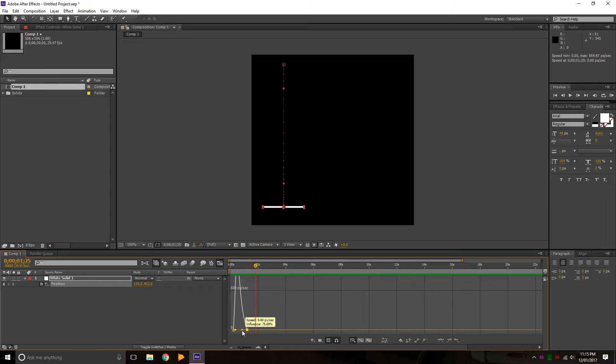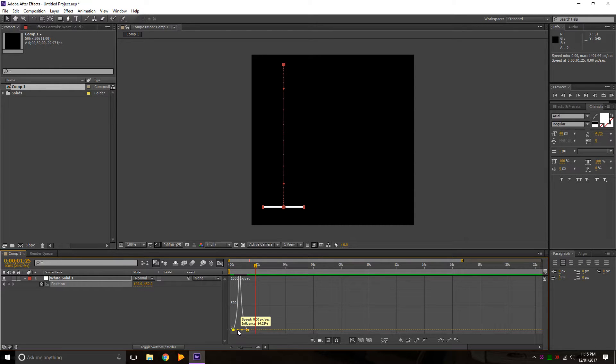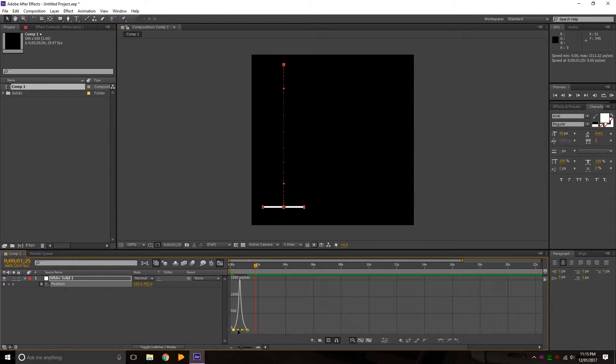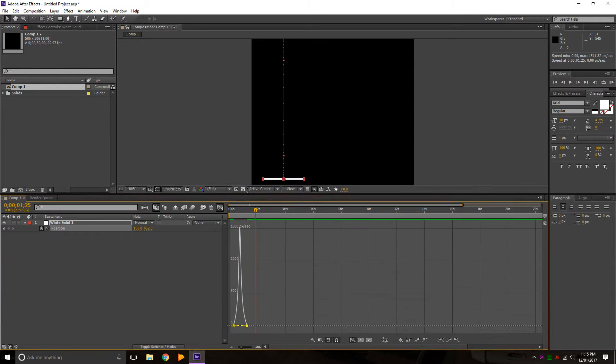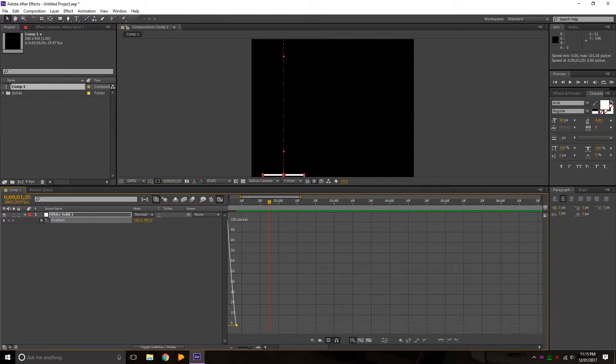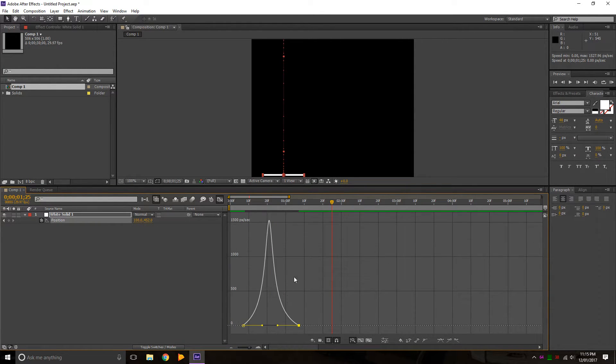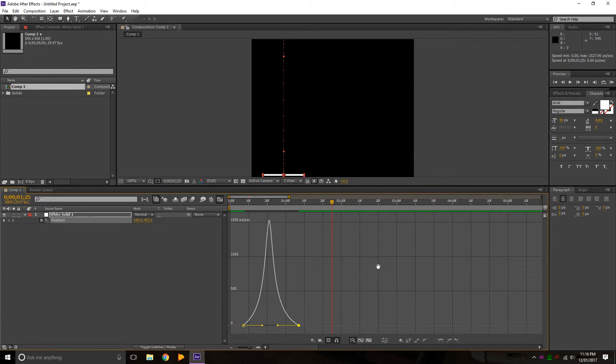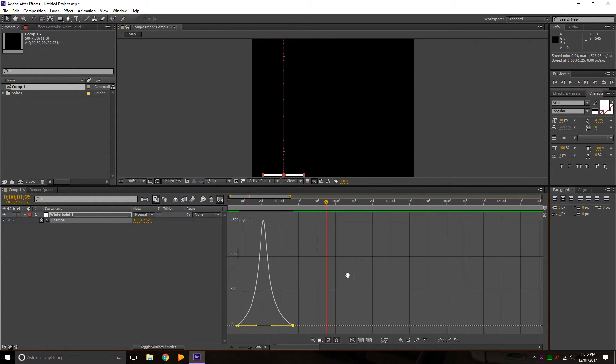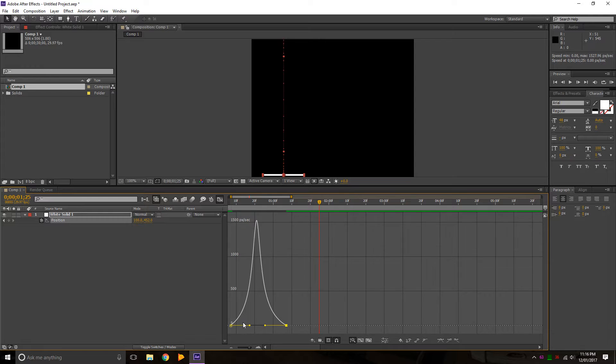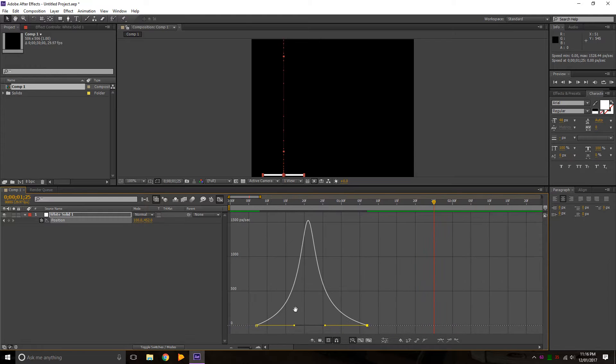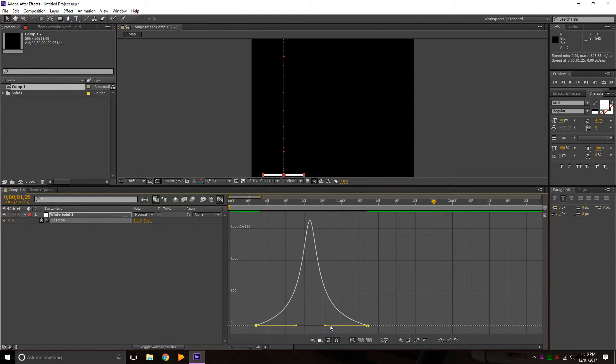And you can add more in by changing the influence to about 60%. What we can do to make it perfect: just scroll in using Control-Alt-Scroll, and middle mouse button brings up the hand so that you can pan around.